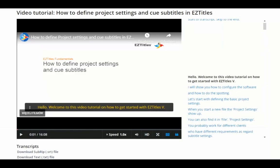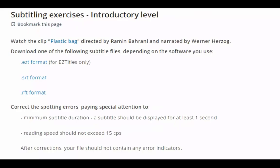Regarding the software: you can take this course with any subtitling software you have or want to use. What we recommend is EasyTitles, which you can download as a demo version — it's fully functional up to 25 subtitles — and we teach you how to use it. Here I'm showing an example of an introductory level exercise: we offer a clip with an instruction where you're supposed to correct the spotting errors, and we offer a number of subtitling formats such as EasyTitles format, SRT, or others.